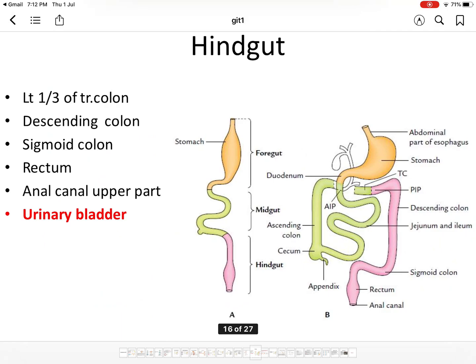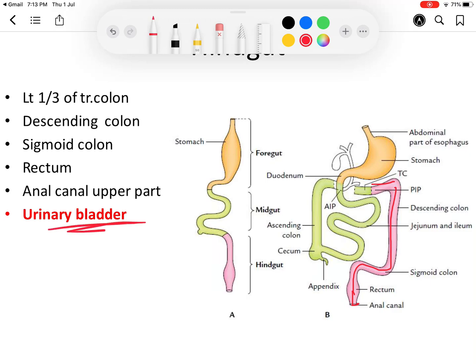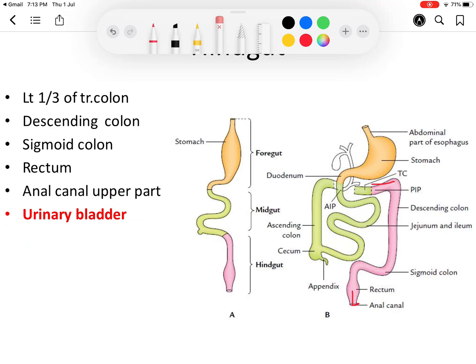Derivatives of the hindgut include the left one-third of the transverse colon, descending colon, sigmoid colon, rectum, upper part of the anal canal, and the urinary bladder.